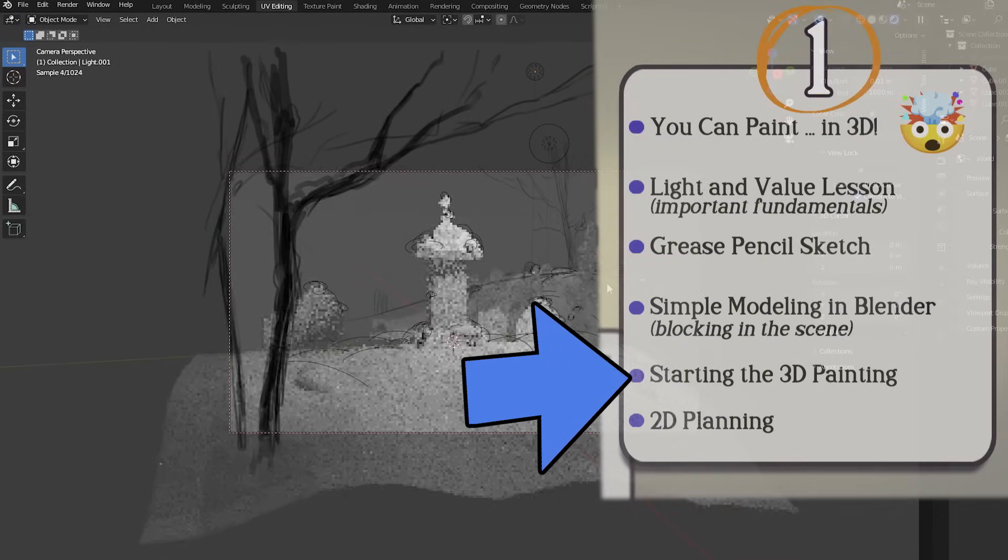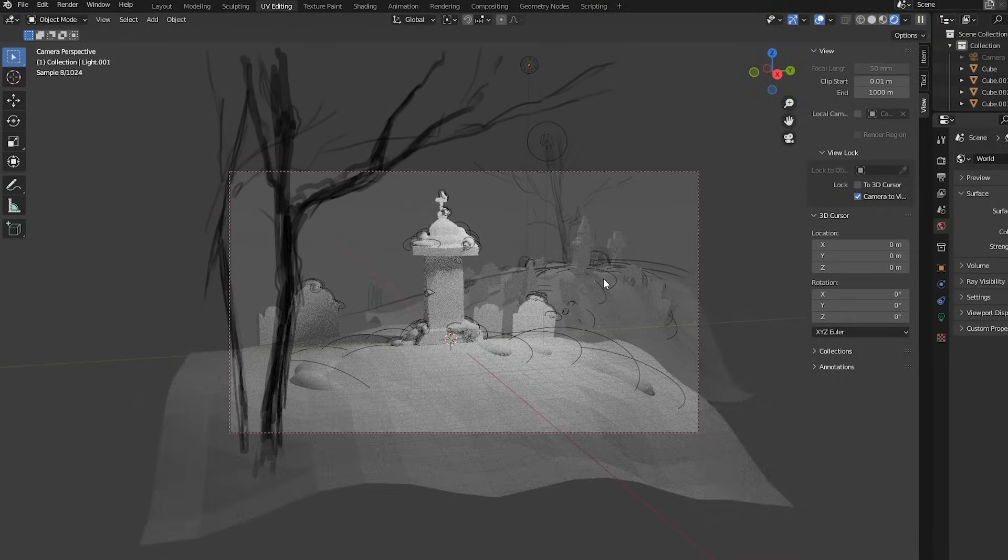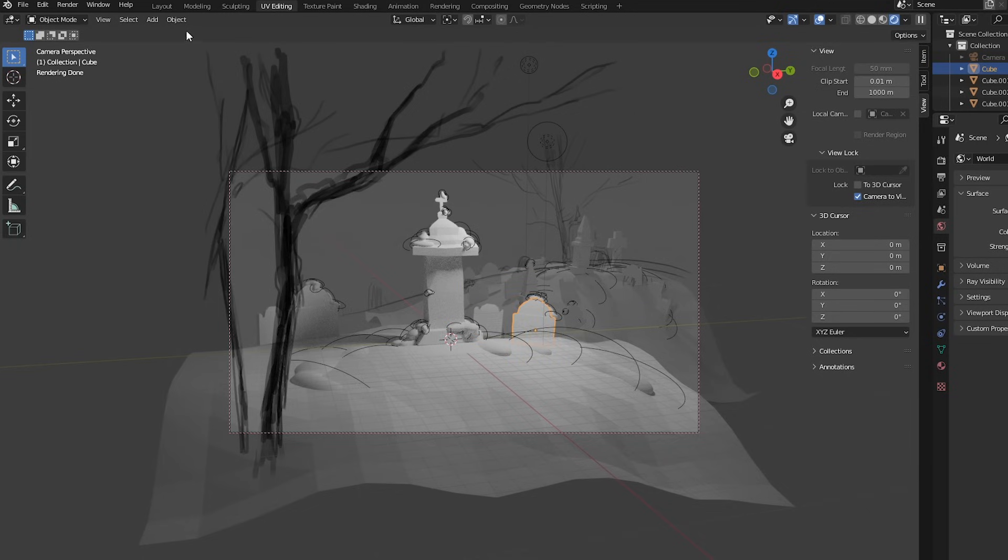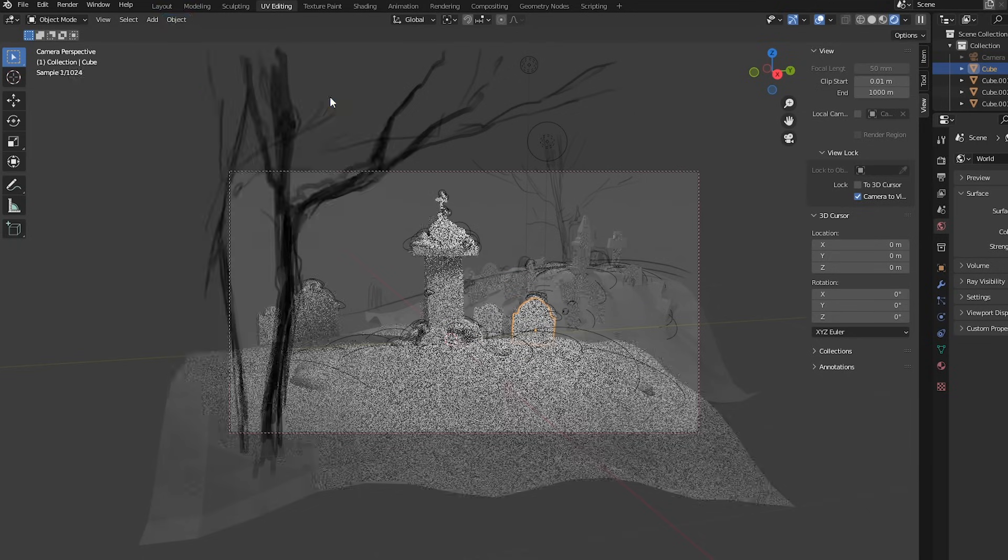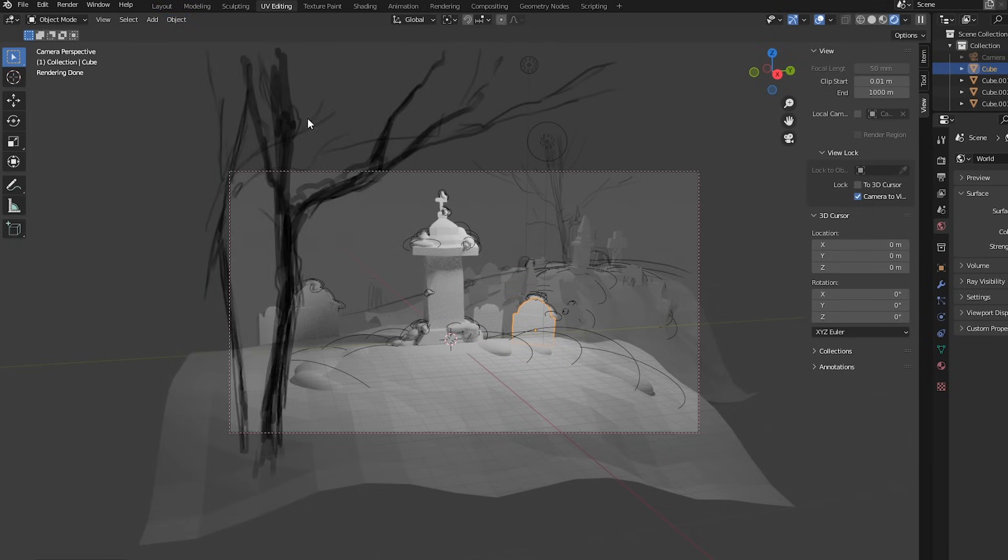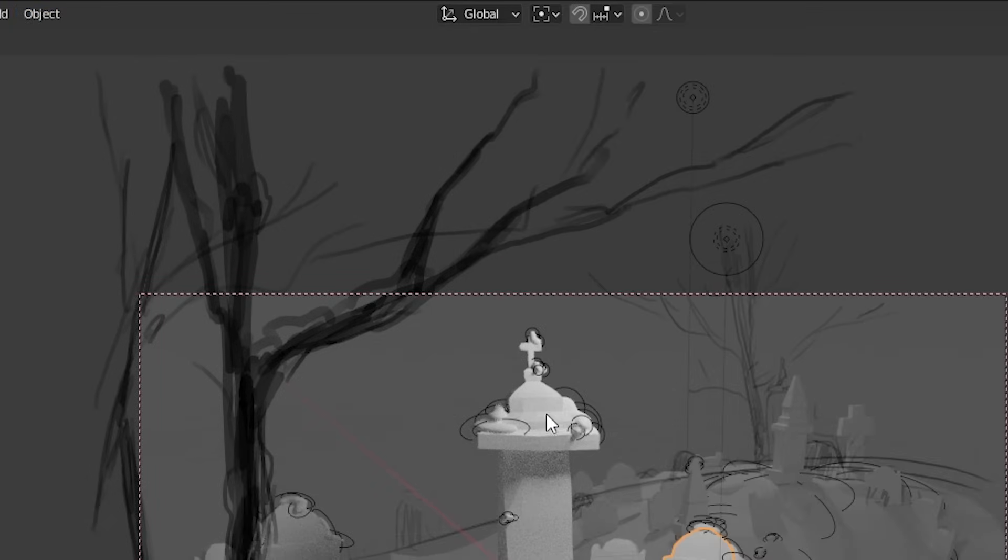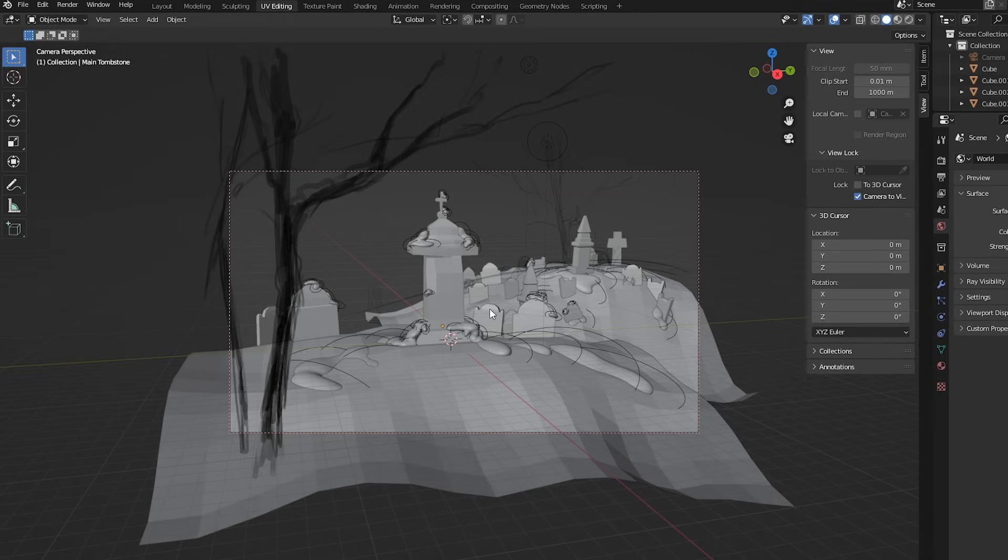I've already shown you how to set up a scene for that, but this being a little more complex, there's a few more steps. You'll have to go through every object, go up to object, apply, scale. You can set up a shortcut for this, right click on scale and say add to quick favorites, then if you click on an object and press Q, you can just say scale. So click an object, Q, scale, click an object, Q, scale, it goes by pretty quick.